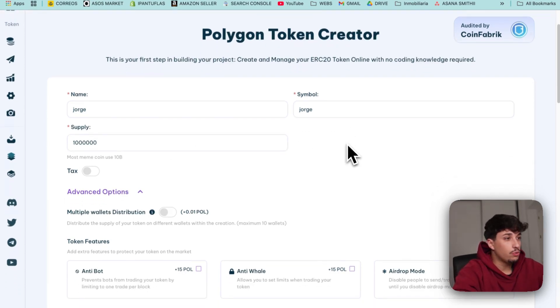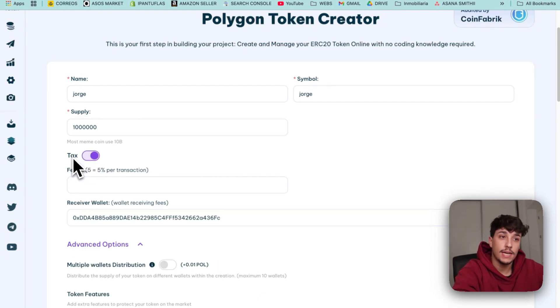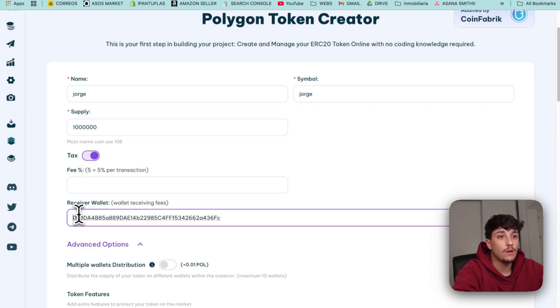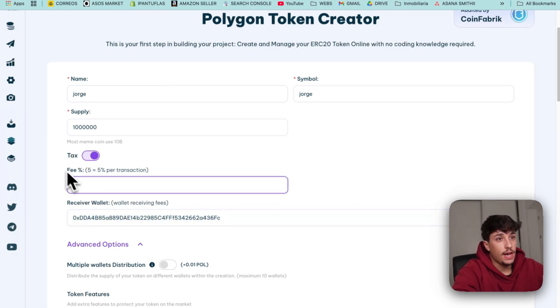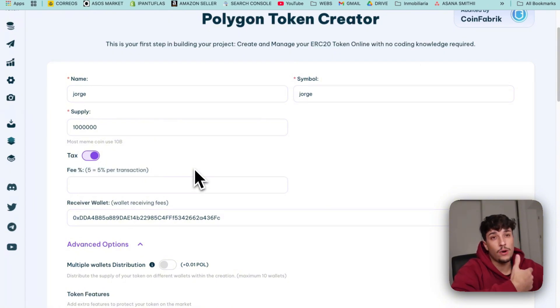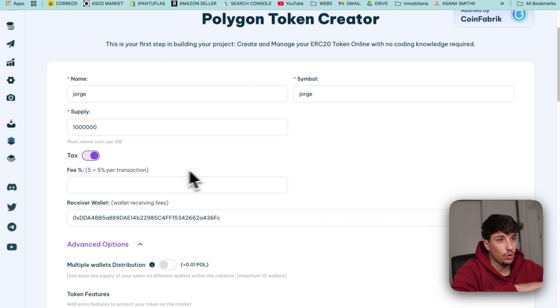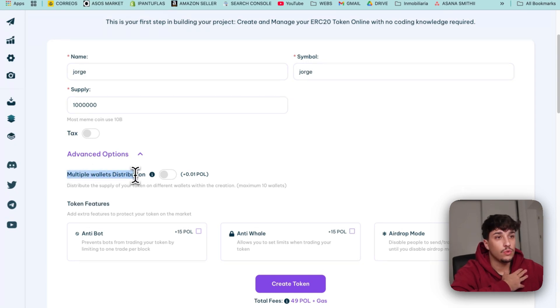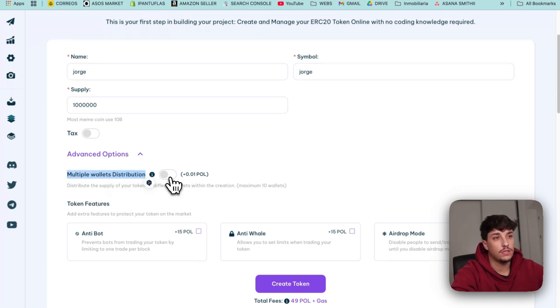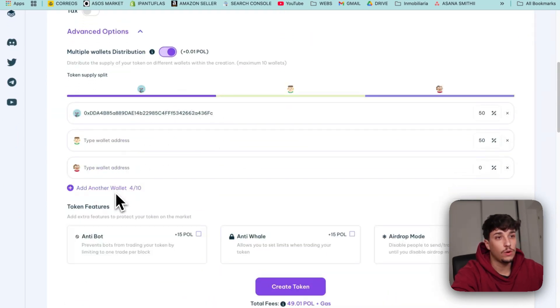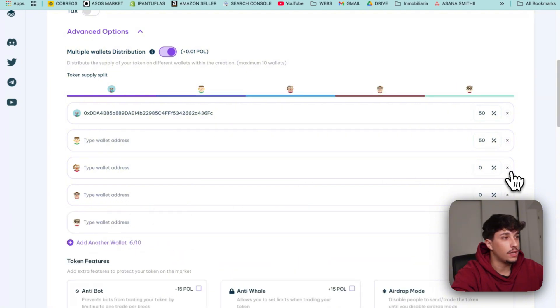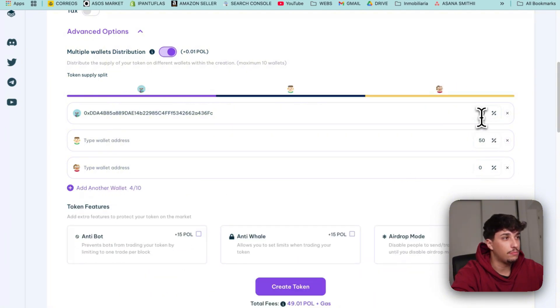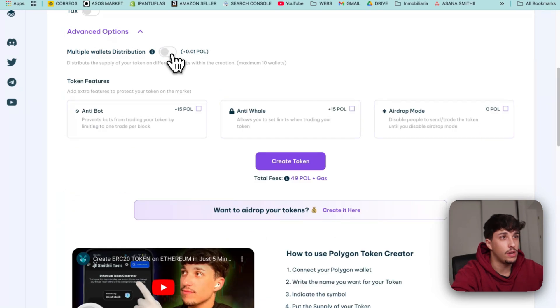And we go to the interesting part. Here we can set our own tax and the wallet that will receive this tax. By default it's the one we have connected. I will say that you shouldn't use a really large fee because people don't like that at all. In this case I won't use any fee. We also have the option to distribute the token directly within different wallets. We can split our token supply within 10 wallets if we want, add and remove them, and put the percentage we want. I won't be doing this because I just want to show you the creation itself.